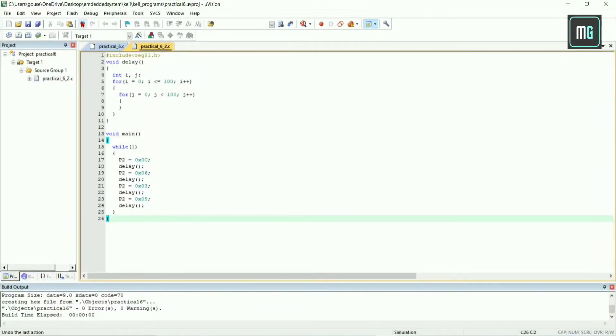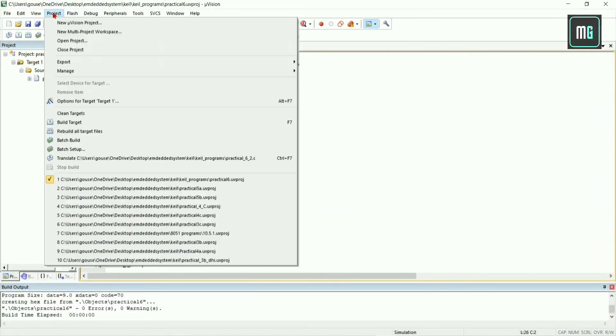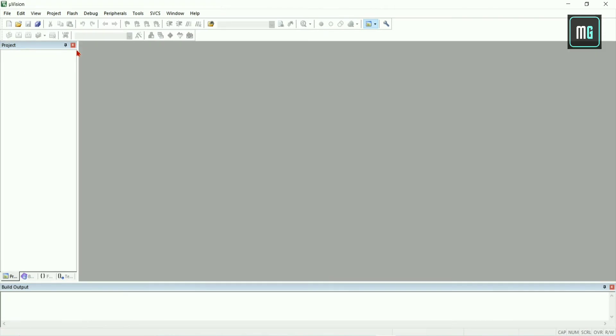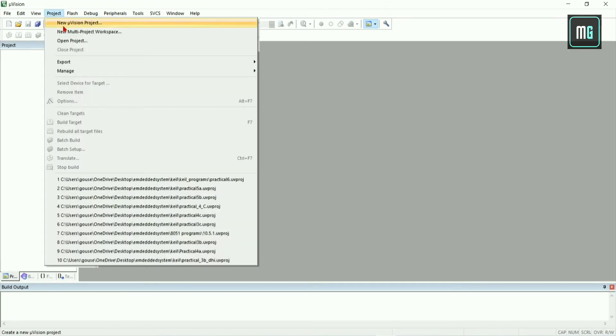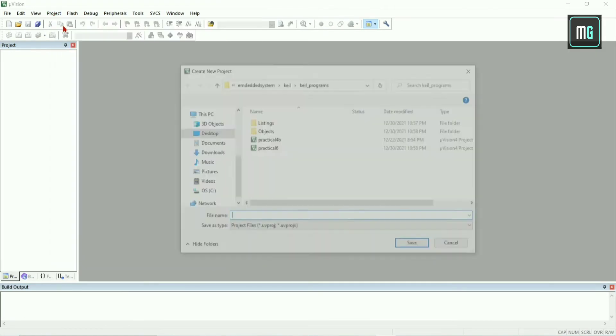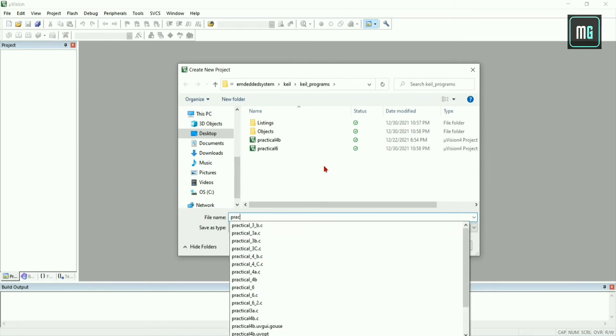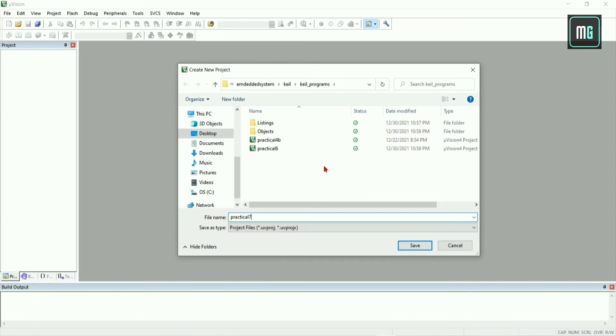Hey everyone, welcome to this video. In this video we are going to perform practical number 7. Select project and select new project. Give the project name as practical number 7 and click on save.